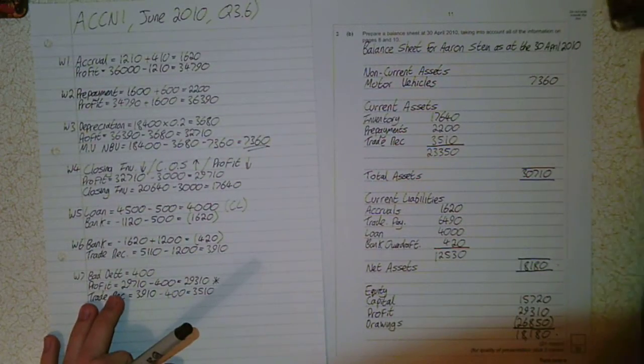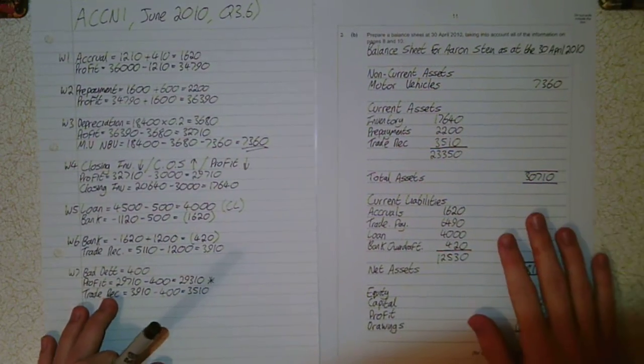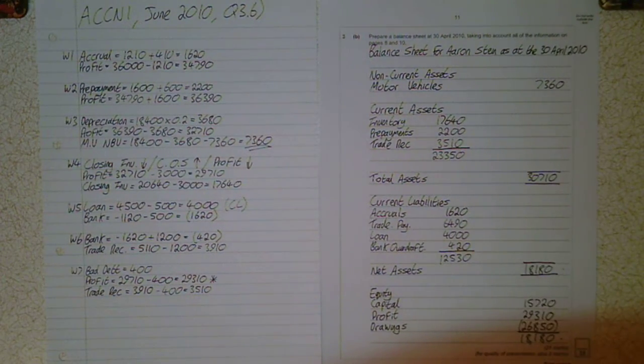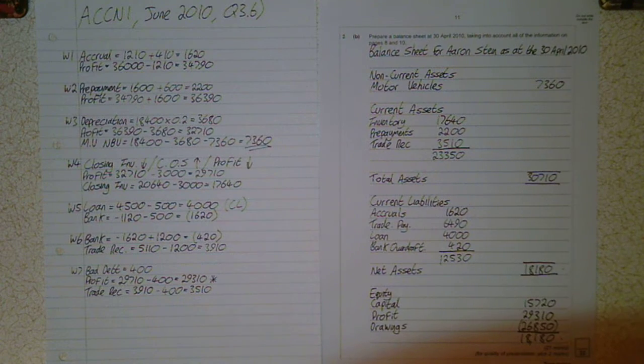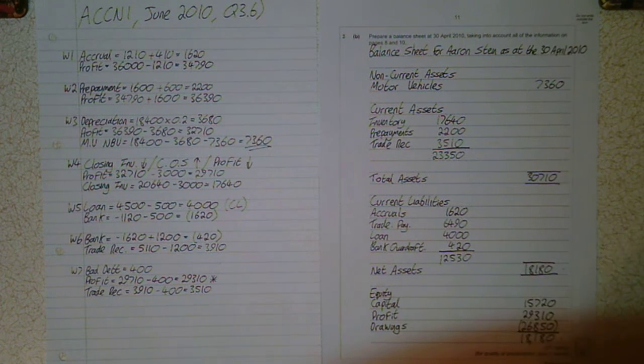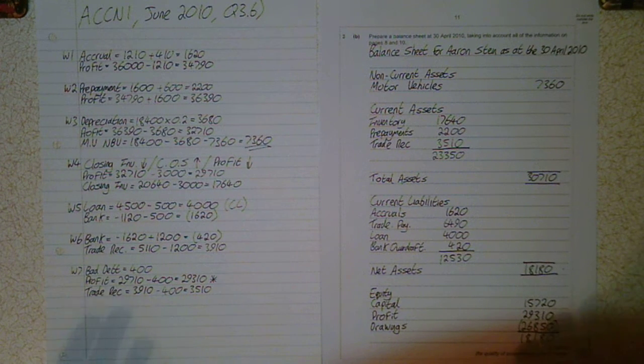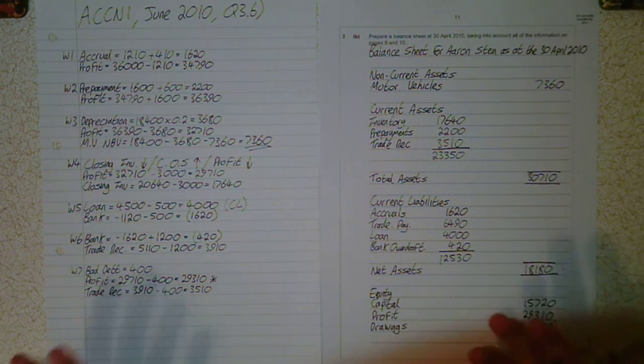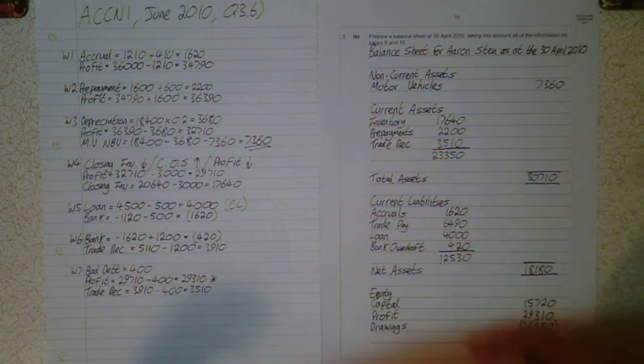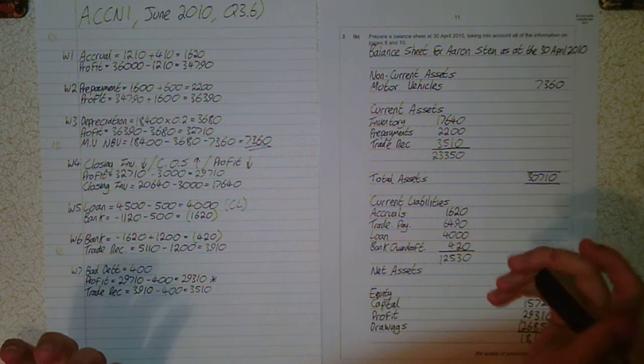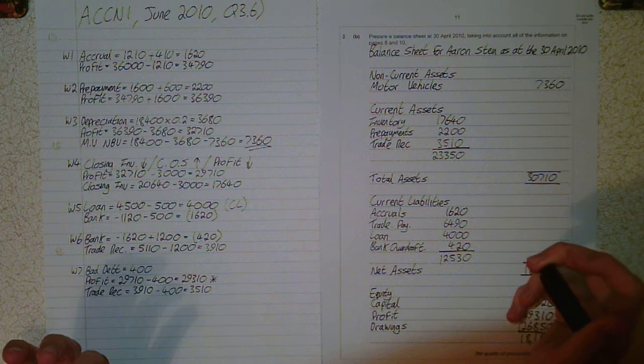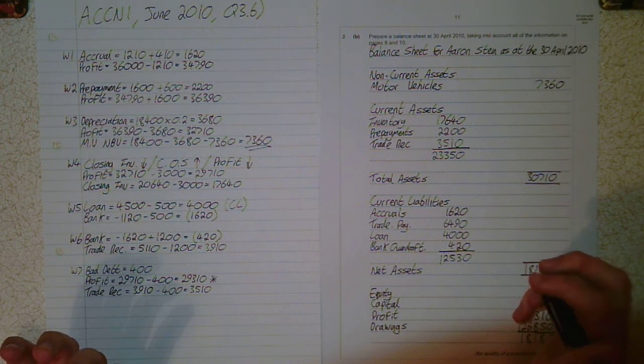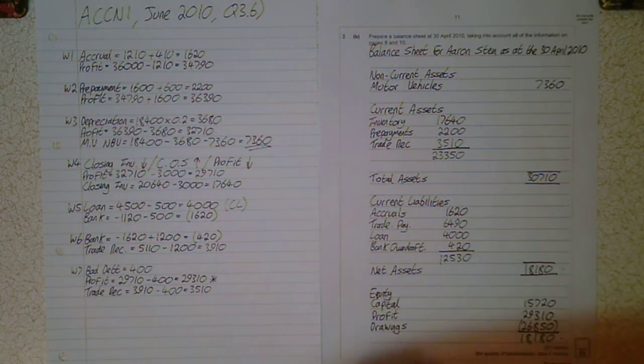That's it essentially. That is Accounting 1, June 2010, question 3 part B. As I said, it's not on the AQA website, just Google it. You'll find the question paper and the mark scheme. See you in the next video.